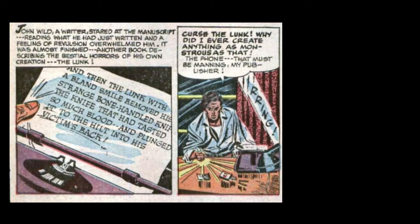Curse the Lunk! Why did I ever create anything as monstrous as that? The phone! I must be Manning, my publisher.